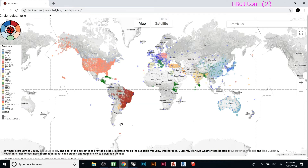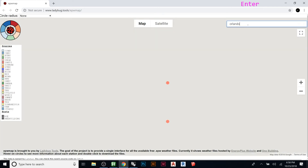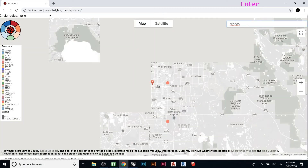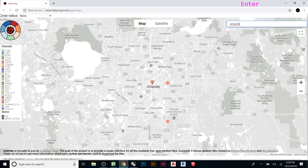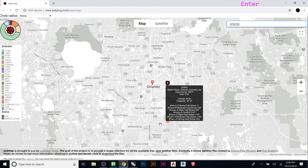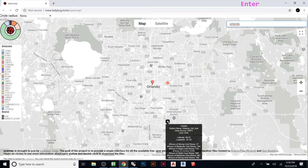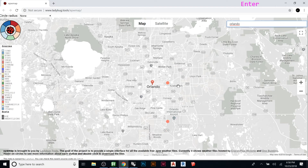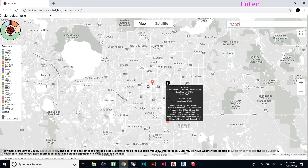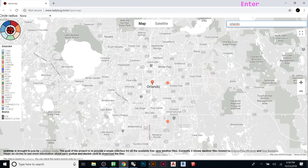The website gives you a world map and you can pick any location — anywhere there's a dot, there's an EPW file. Depending on your site, you may have many options or just a few. For Orlando, the two closest options are the Executive Airport and Orlando International Airport. The Executive Airport is closer to downtown, so that's the better choice for a downtown site.